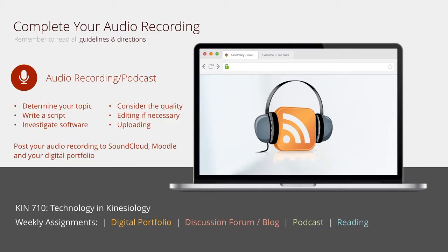Expensive equipment is not necessary — you can create an acceptable quality recording using your smartphone or computer, but you need to practice a few times to make sure the quality is acceptable. When you're done recording, save your audio to SoundCloud. If you don't have an account, it's easy and free — it's basically the YouTube of audio. After saving, post the link in the Moodle form so everyone can access and listen to your recording. A link must also be included in your digital portfolio.